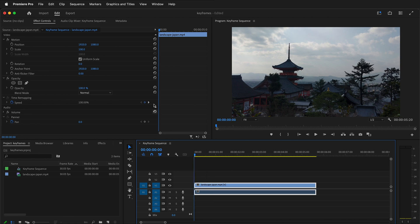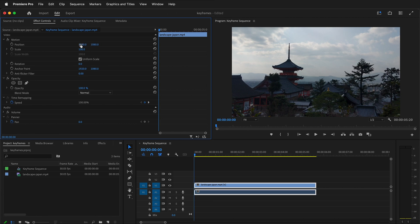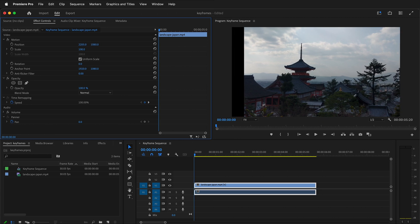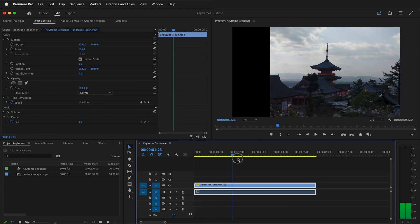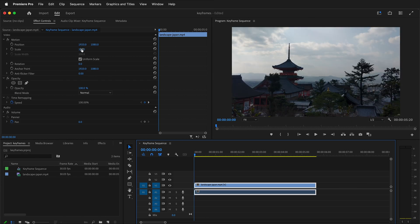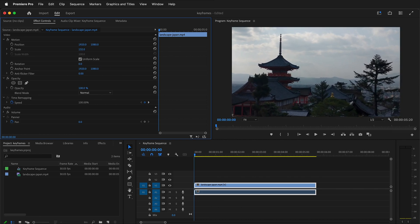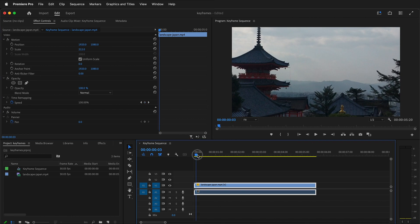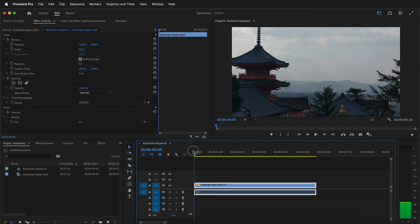If I select this video, under Motion it shows Position. I could click with my left mouse button and drag to move the video, but you'll notice the video is moved the entire time. I'll press Ctrl+Z to undo. I could also do the same thing with Scale — drag left or right — but if I drag the playhead, notice everything is zoomed in the whole time. How can I make this change over time?